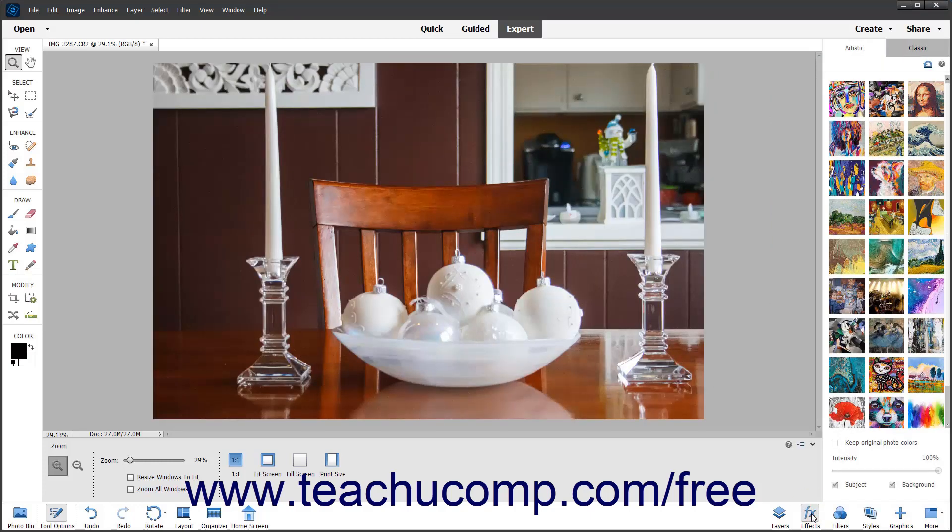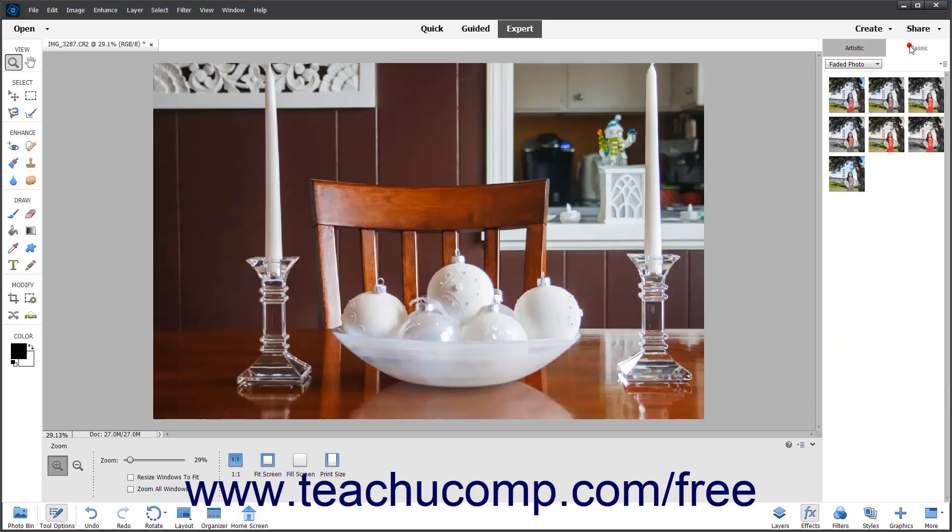If using Photoshop Elements 2022 or later, there are two tabs at the top of the Effects panel that let you apply either Artistic effects or Classic effects. Older versions of Photoshop Elements only have the Classic effects available.